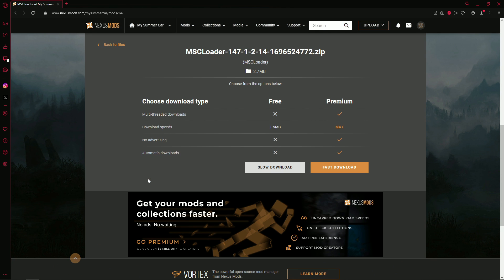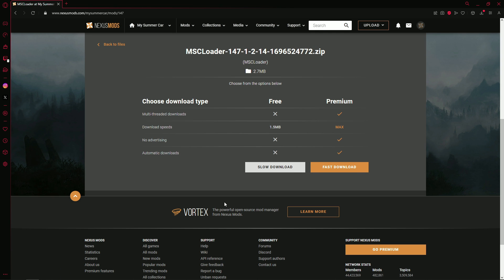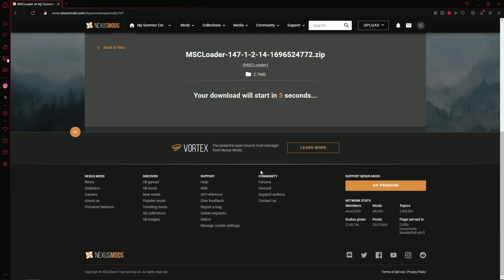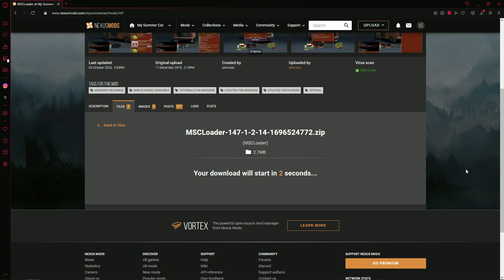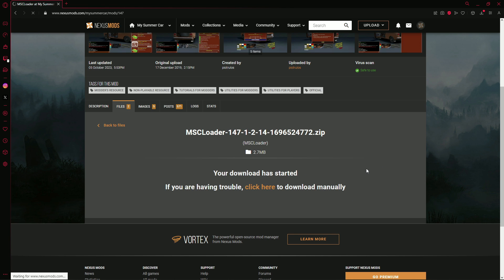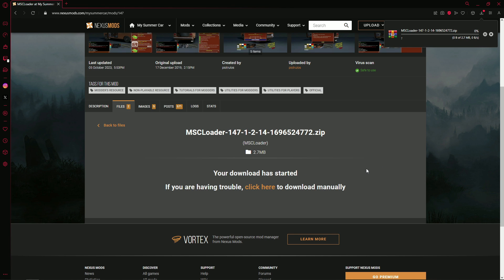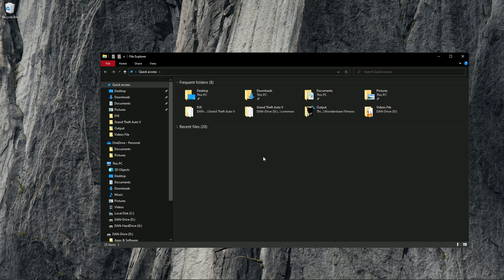Under Main Files you'll see MSC Loader — click on the orange button that says 'Manual Download'. You'll then be brought to a page where you want to click on 'Slow Download'. You won't need fast download since the file is small and fast download requires premium, which isn't necessary. After clicking slow download, your download should begin with a countdown of five seconds, and once done your download should pop up at the top right of your screen.